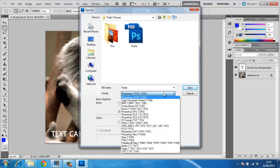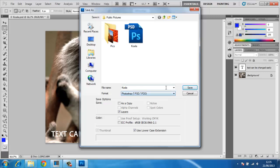You won't be able to save an image as a PSD using any other image editing software, such as Microsoft Paint. A PSD is only used in Photoshop.